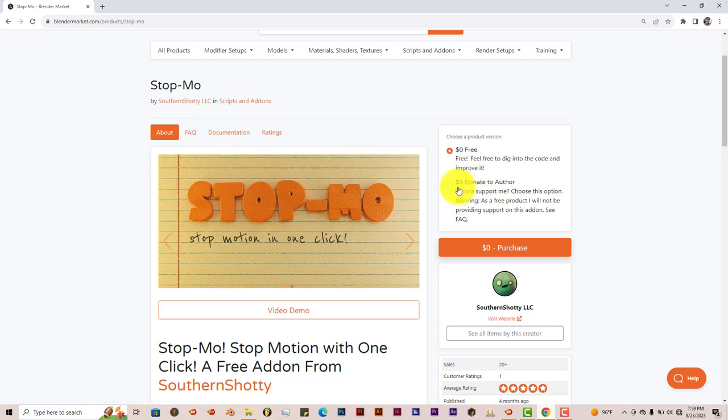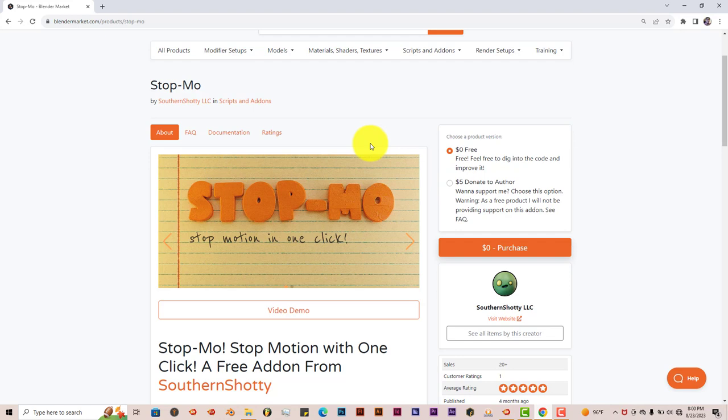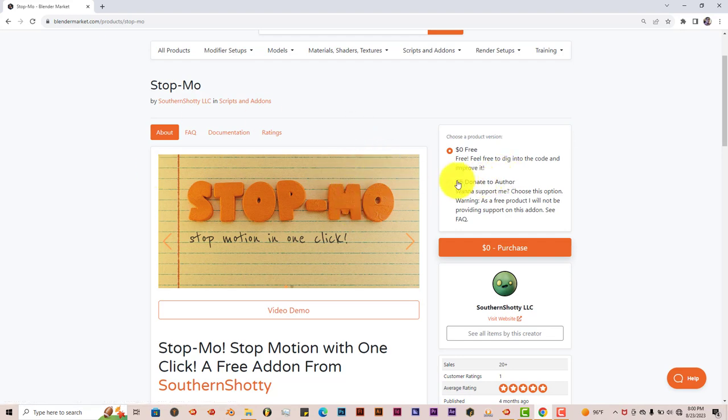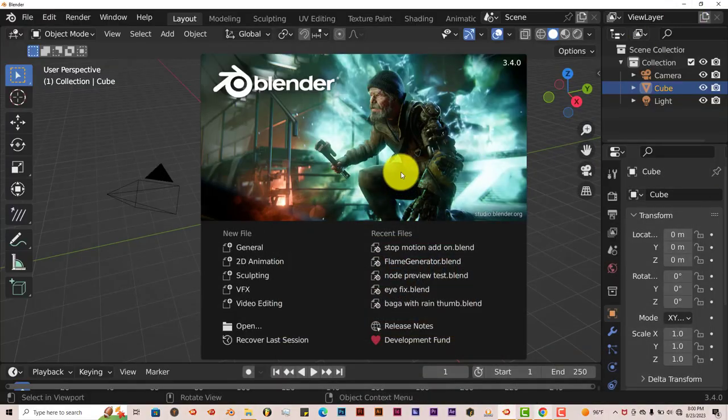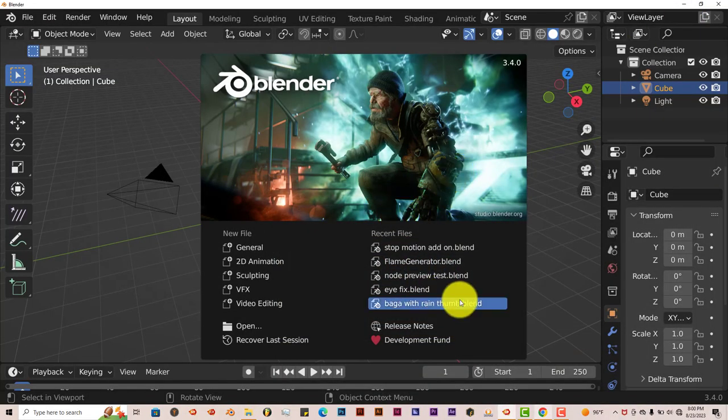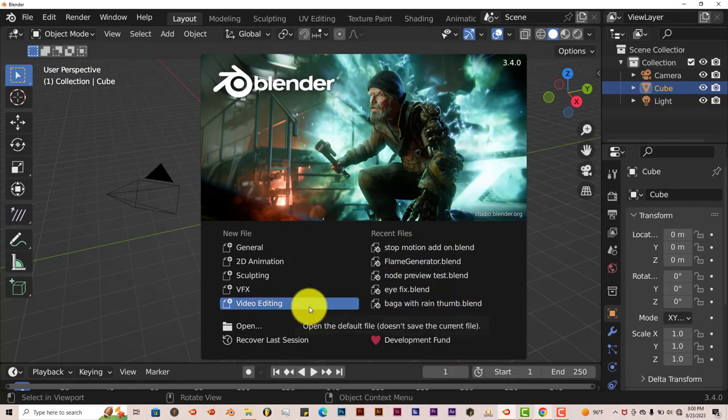It's free. He has a button here that says if you want to donate to the author, it's five dollars, which would be helpful for him if you were to donate towards his page there. But if you want to try it for free, just click on the free option, which is zero dollars free, and click on purchase. I'll leave a link of that below this video so you can download yourself and try it out.